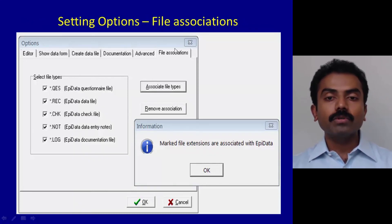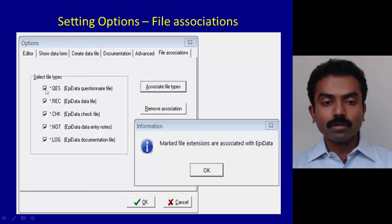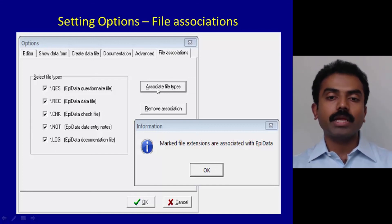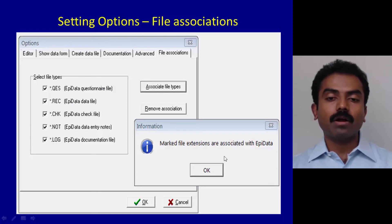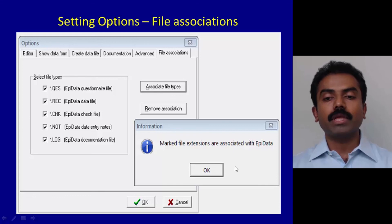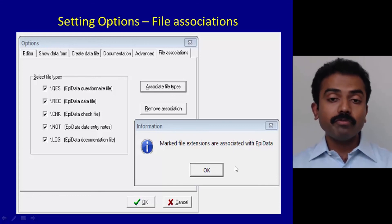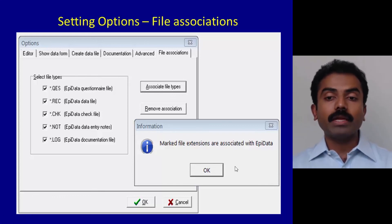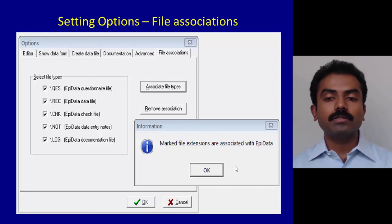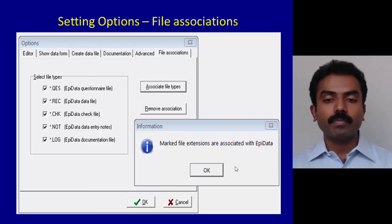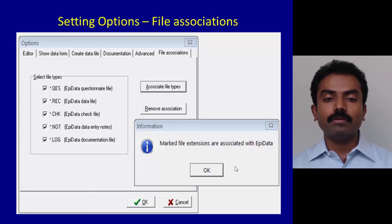If you go to the final tab which is called File Associations, you can click on all these and say Associate File Types. The moment you say that, you may get a message: marked file extensions are associated with EpiData. Some of you may also find that there is an error. Don't worry, it's not that important functionally. There is a small advantage which you will lose if this doesn't work, but that is so minuscule that you can easily ignore.